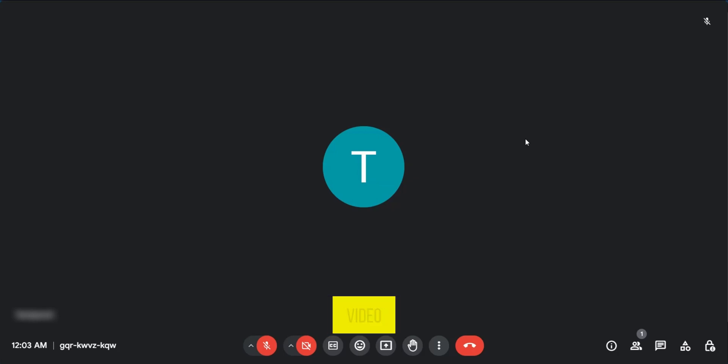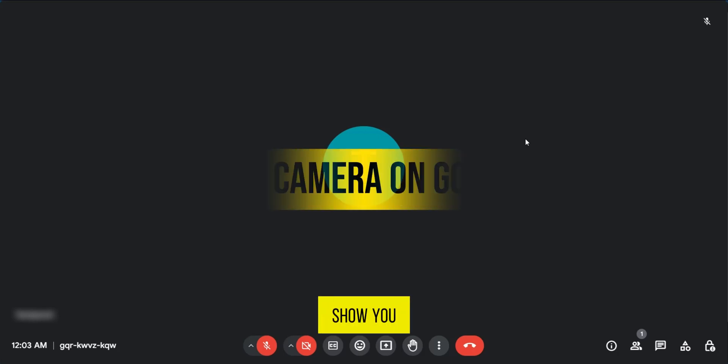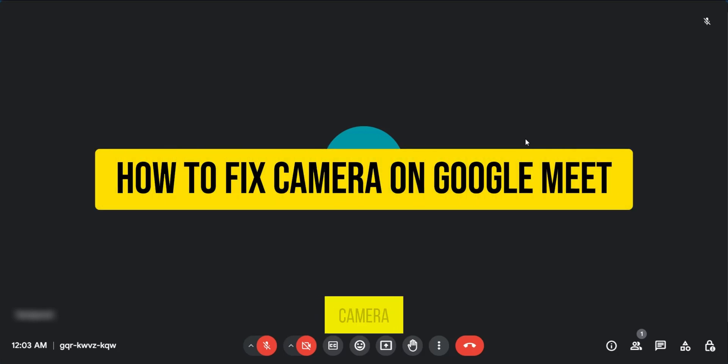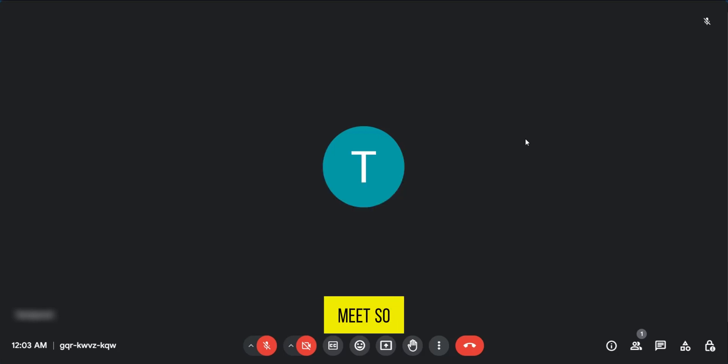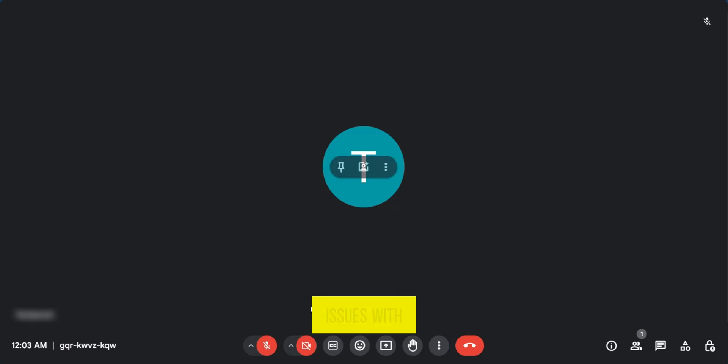Hello everyone, in this video I'm going to show you how to fix your camera on Google Meet. So currently we're on a live meeting and if you're having issues with your camera,